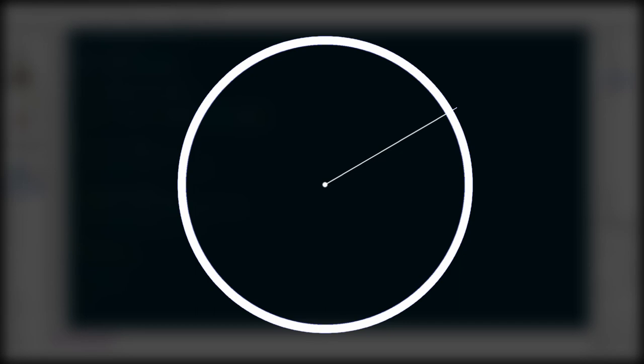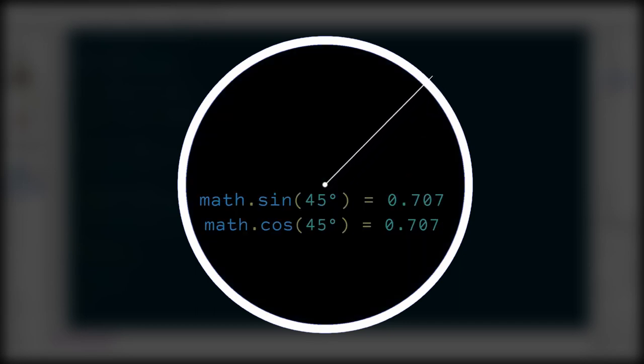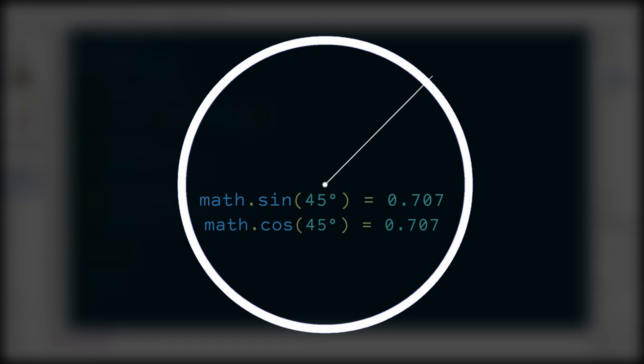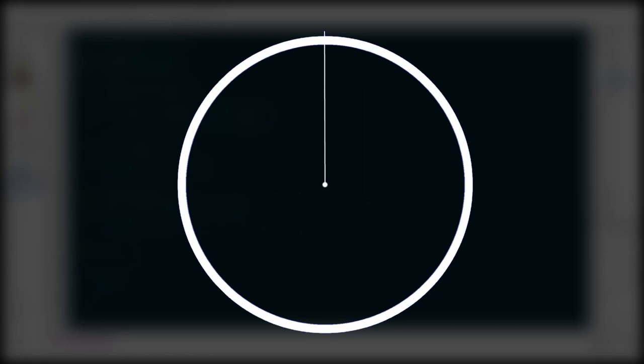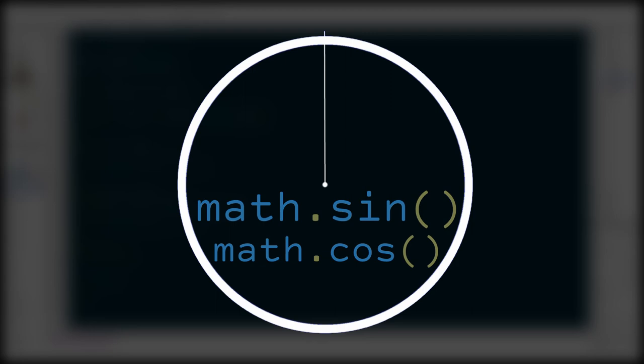One last thing to note: sine and cosine only go a certain distance — they point in the correct direction, but the length is only 1. So to get coordinates of something farther away than one unit, you multiply X and Y by whatever distance you need. That's why we're multiplying sine and cosine by half_hand. So to actually use this, hand.CFrame = CFrame.new(Vector3.new(...)).